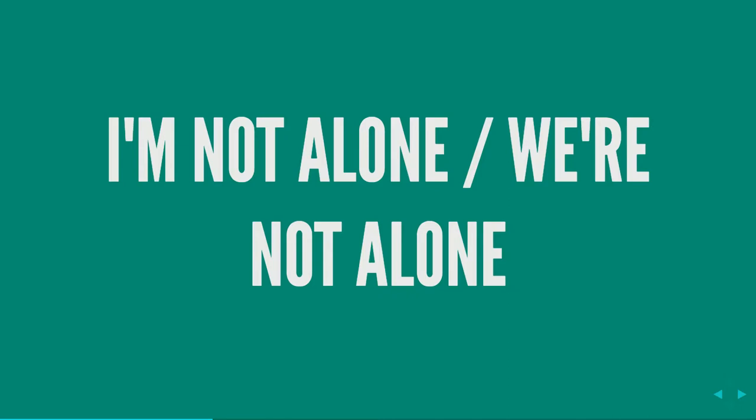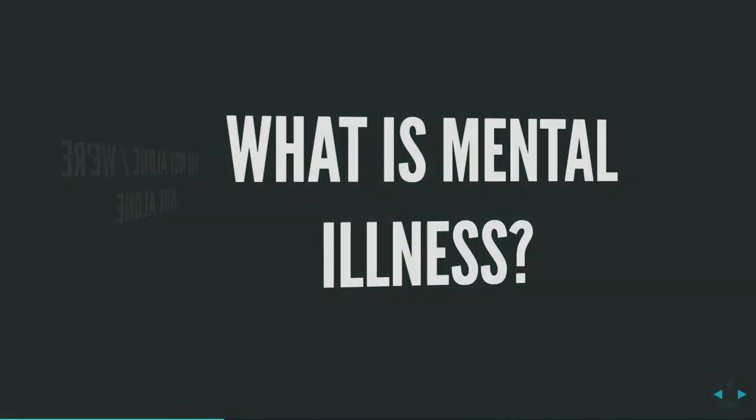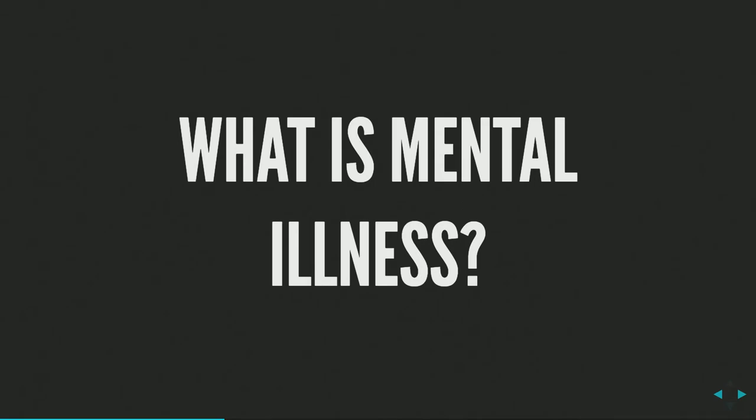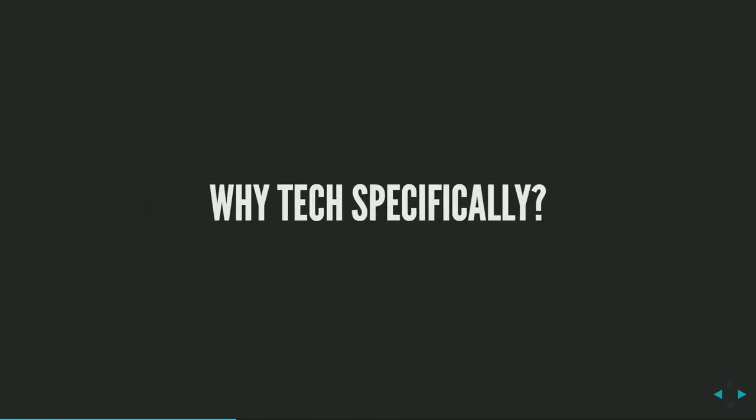I've been talking a lot about my own mental illnesses, but what exactly is mental illness? The Mayo Clinic defines it as a wide range of mental health conditions or disorders that affect your mood, thinking, and behavior. Examples include depression, anxiety, schizophrenia, eating disorders, and addictive behaviors.